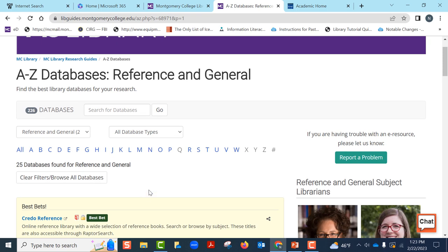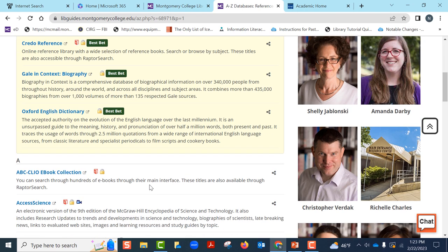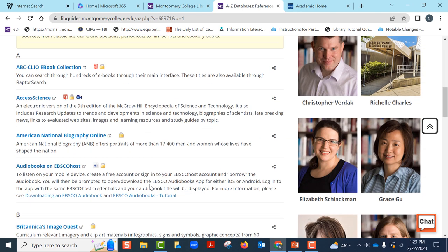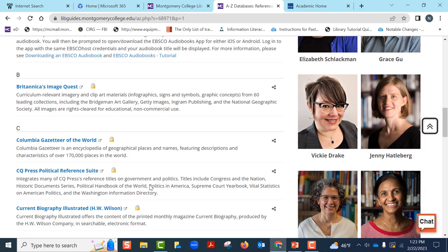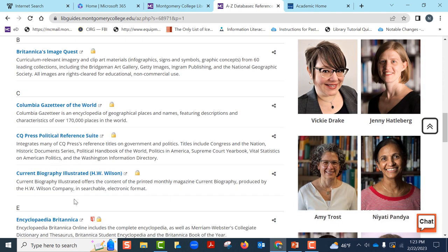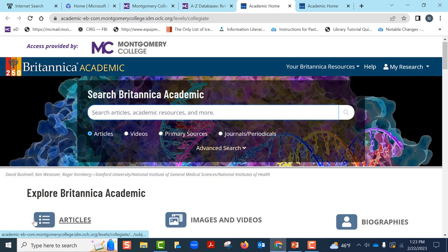Before we dive deeper into researching our topic, it is always a good idea to look at some reference databases to see what general information is available to us that we can use for our presentation. We will select Encyclopedia Britannica.